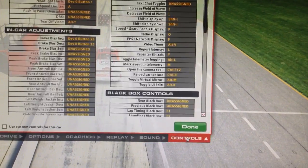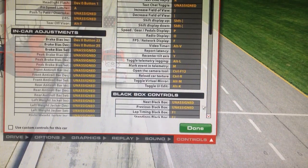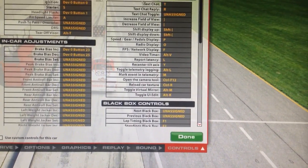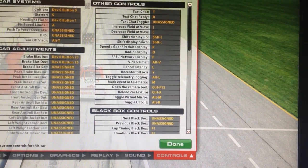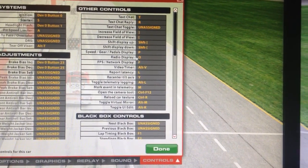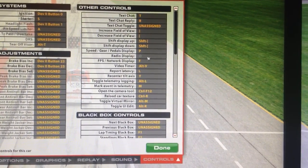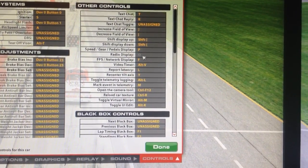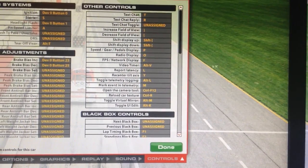Also, if you go to your controls button, about halfway in the middle, there's one called radio display, and I think by default it's set to O.